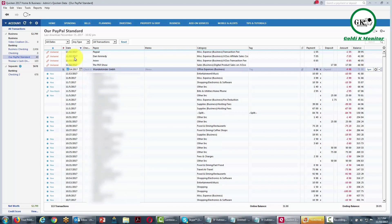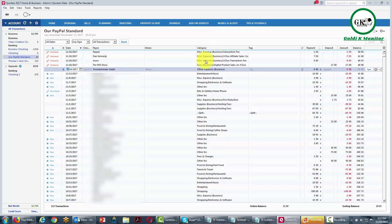We have now done the first stage of accounting properly for an affiliate transaction. What we need to do now is make sure that our categories are actually going to reflect correctly — exactly the way we want them to — and we will do that in the next video.